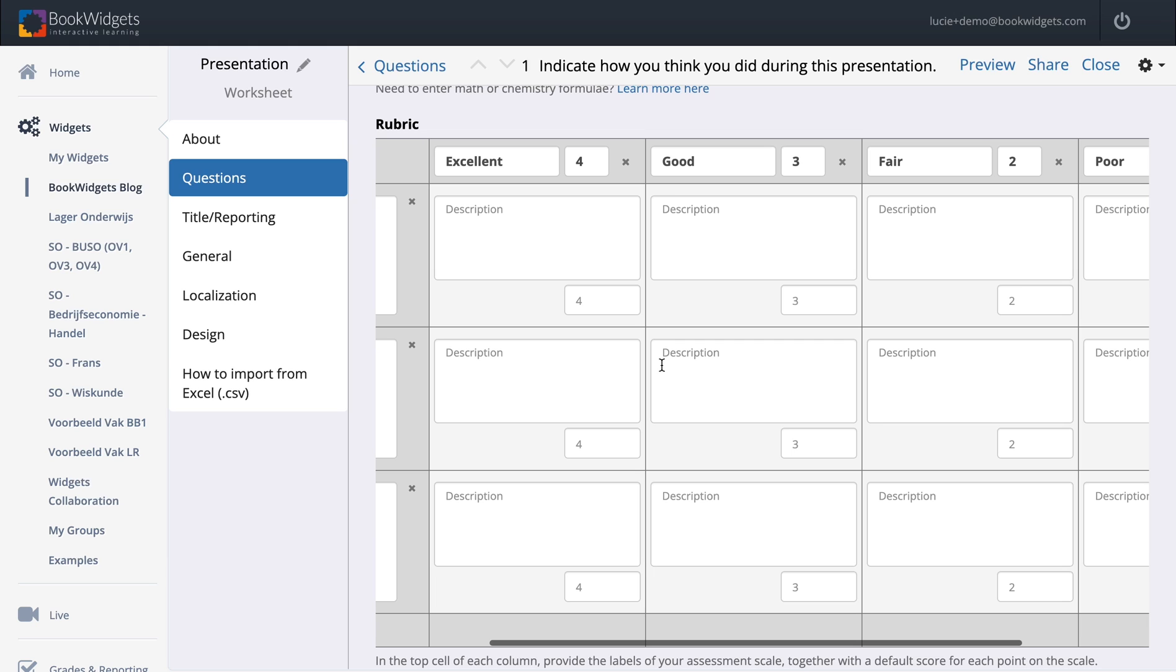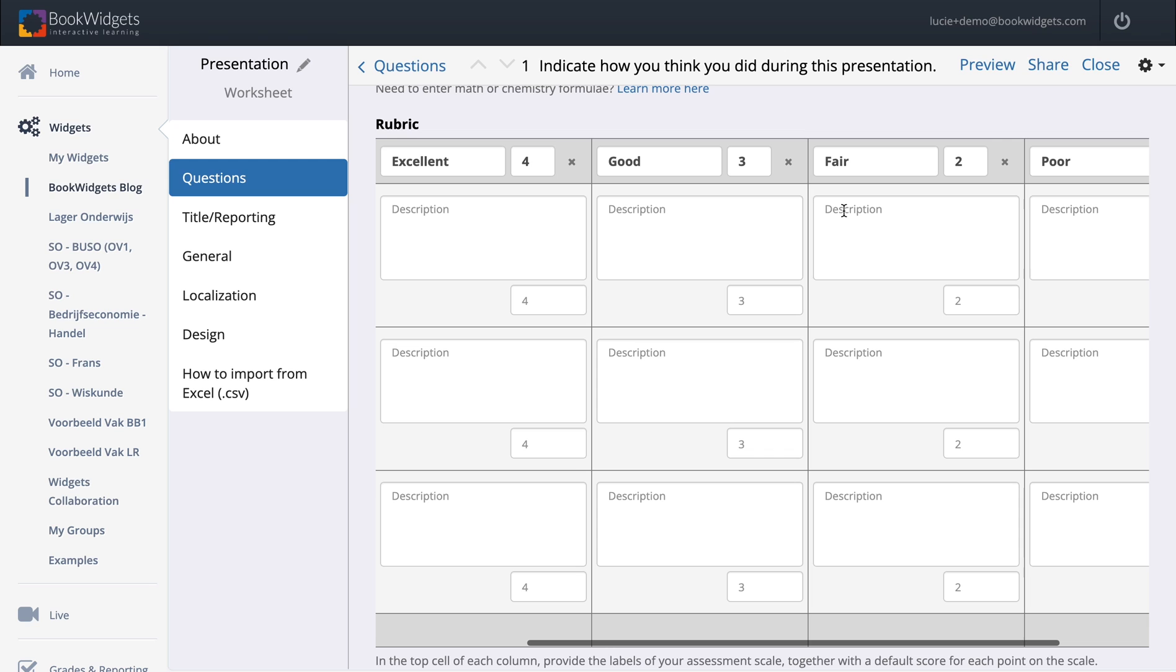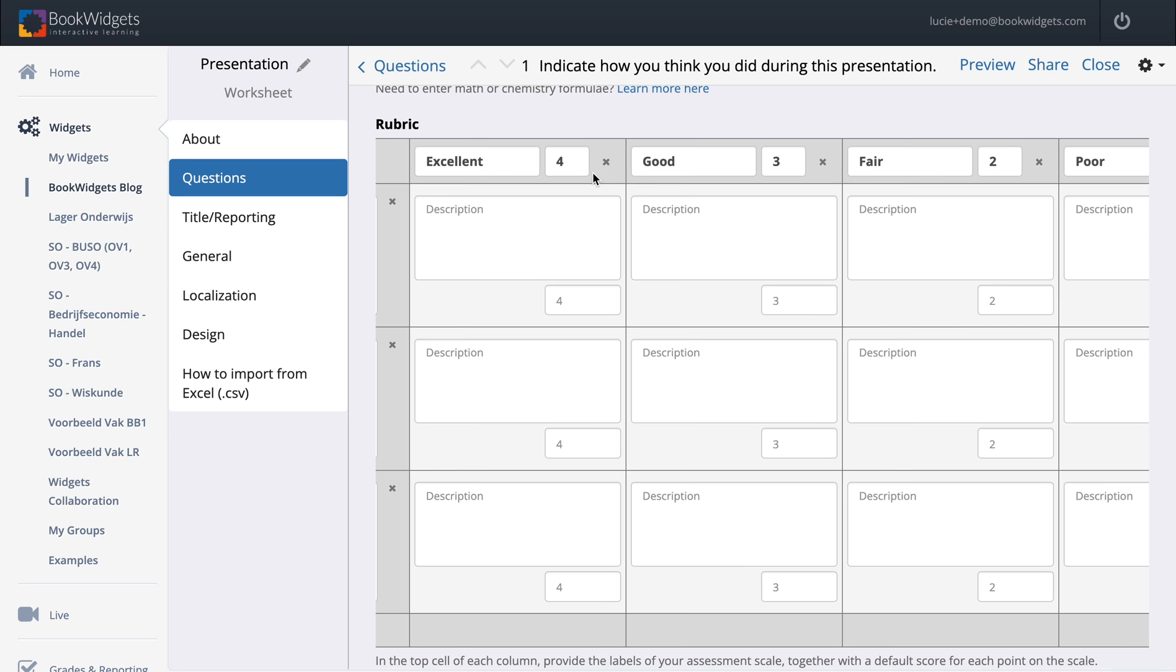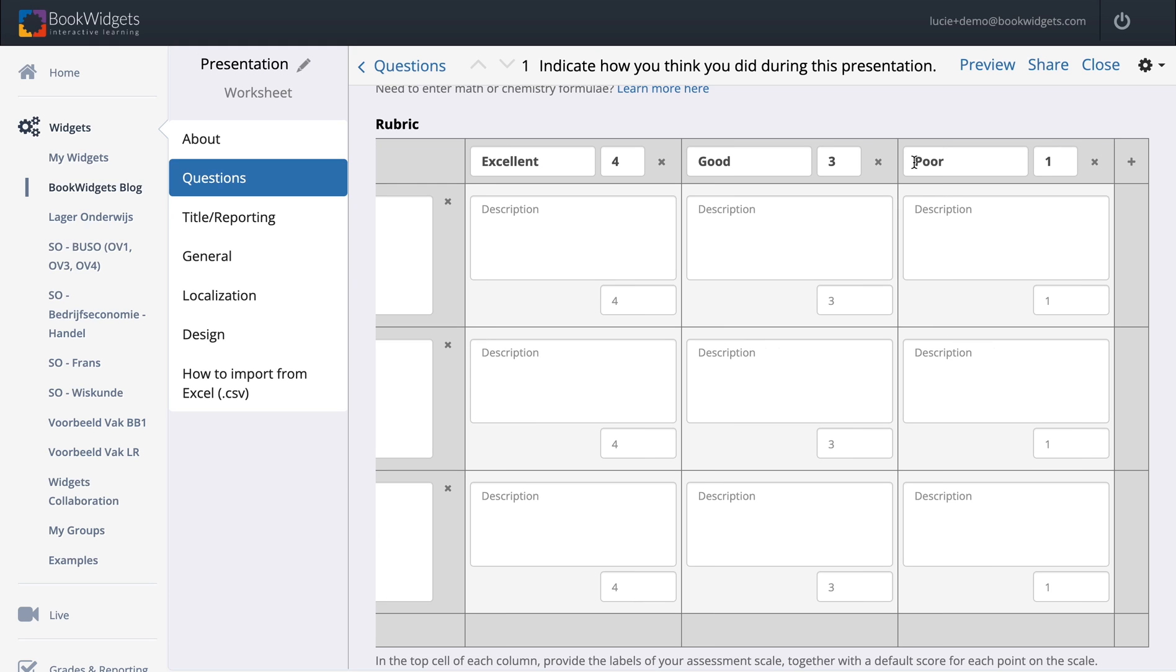You also can make it smaller or even bigger. If you want to scale from one to five, you can do that as well. You can click on the plus right here or you can delete one of the scales. Maybe just delete one here and then we have excellent, maybe OK or intermediate, and so on.